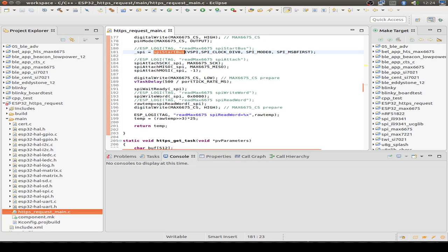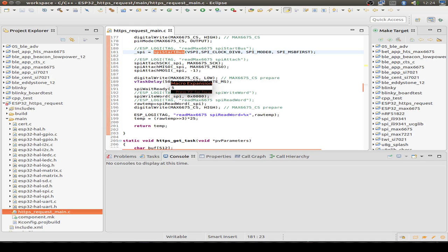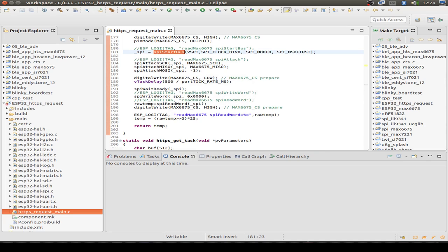Then we only do a digital write. And then we set our client select line to low to signal the MAX6675 that it can collect some sensor data.